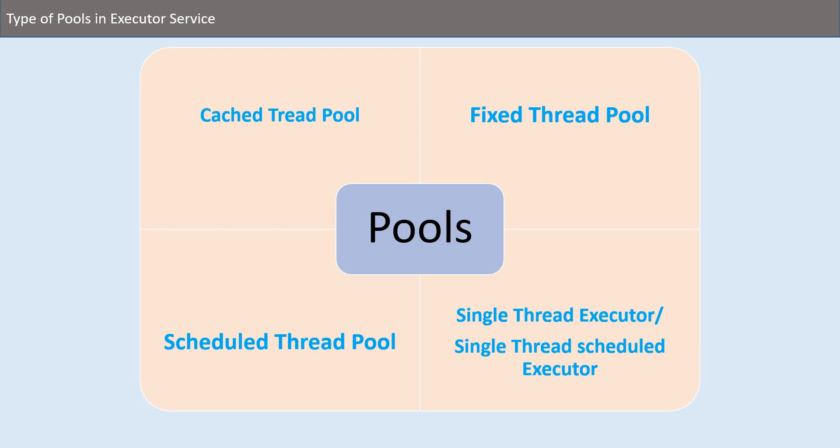Then there's fixed thread pool which we covered in last video, but I'll go in detail in the next coming videos. Then there is scheduled thread pool - in this one we have some scheduled threads, like we are submitting some scheduled jobs and it holds those kinds of threads.